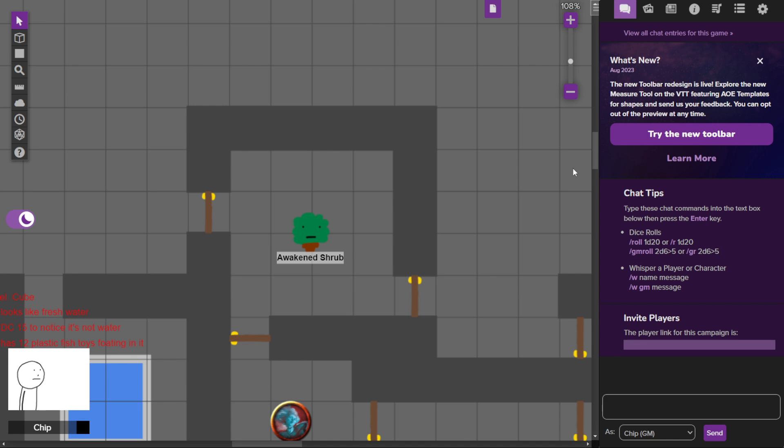In today's episode we're going to be adding a new character that the party is going to hopefully come to love and not immediately kill and then set on fire because they are evil bastards who hate everything that I try to make for them.